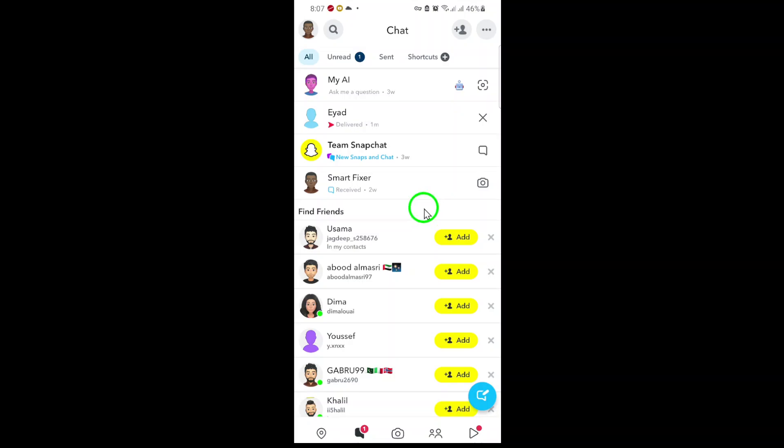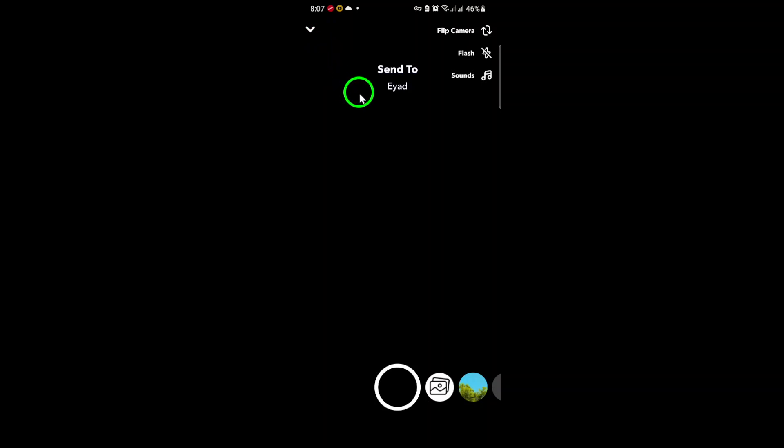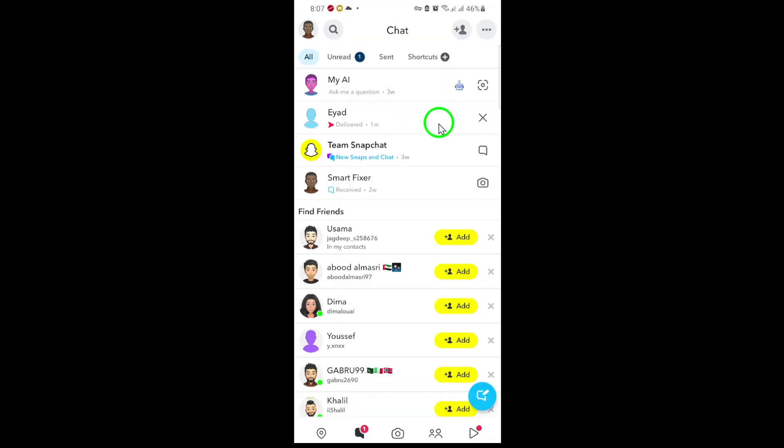Next, scroll through your chats and tap on the friend chat where you sent the photo you want to delete. Once inside the chat, look for the specific photo you sent. It might be mixed in with other messages or snaps, so take a moment to find the right one.